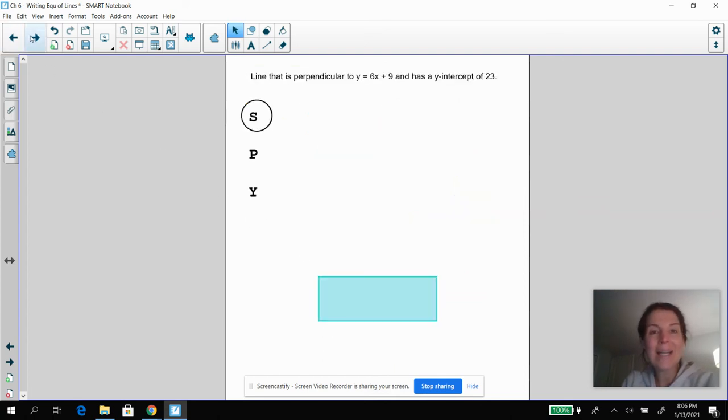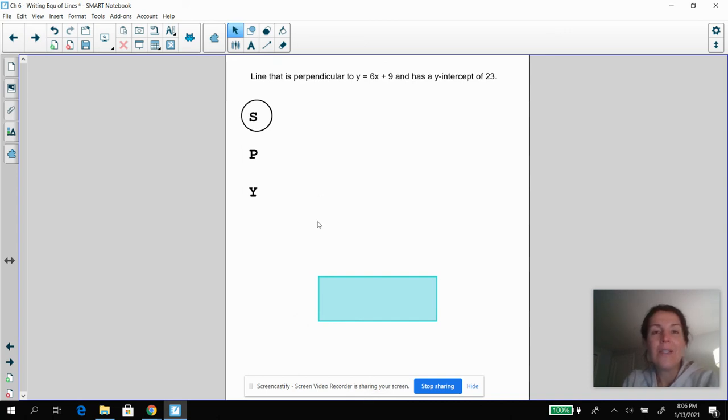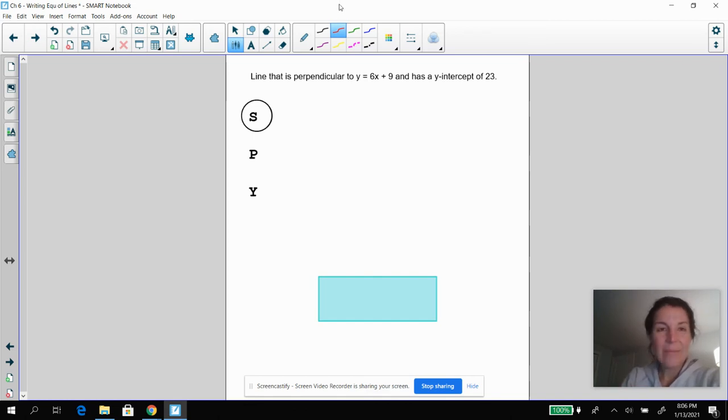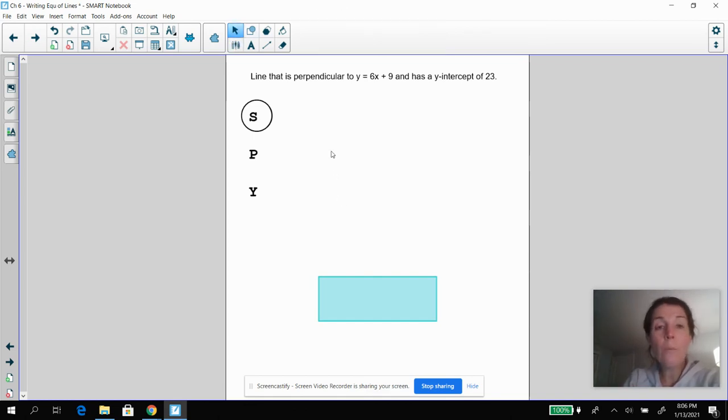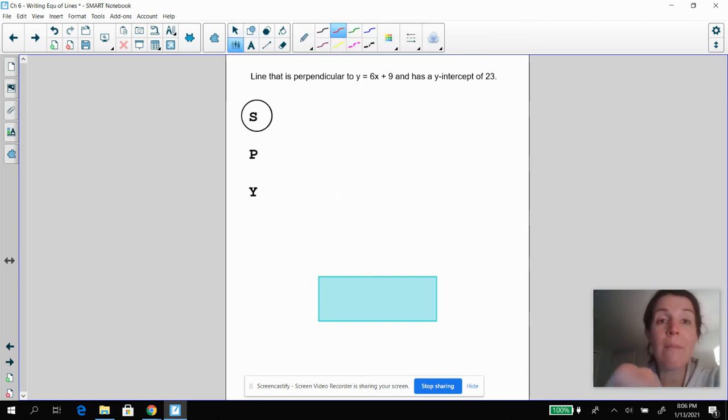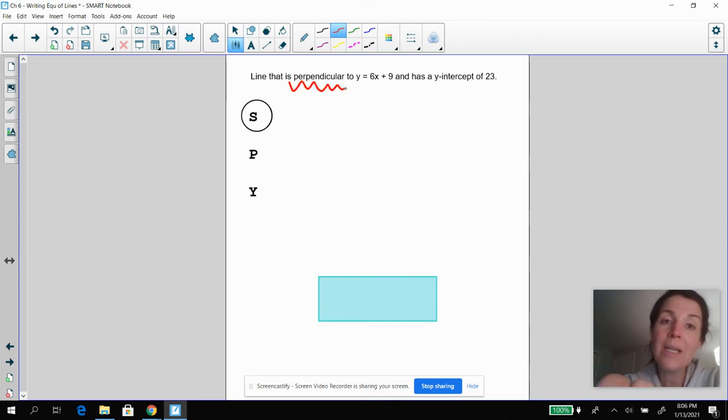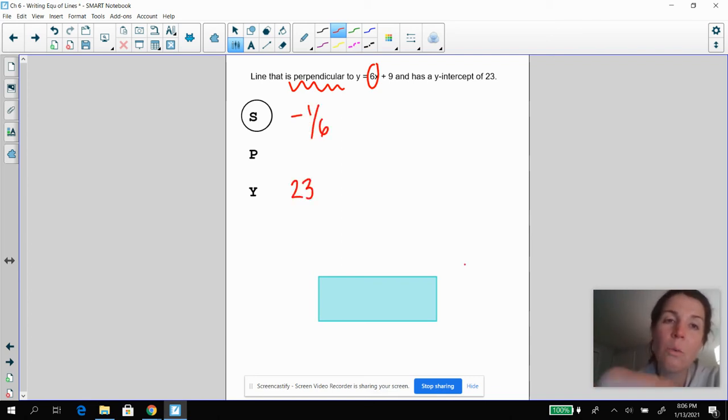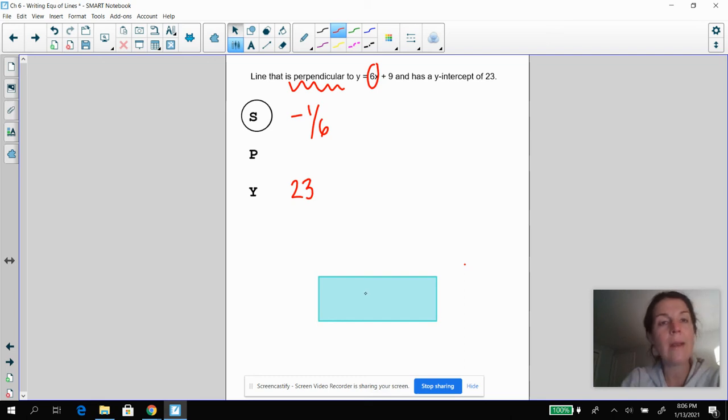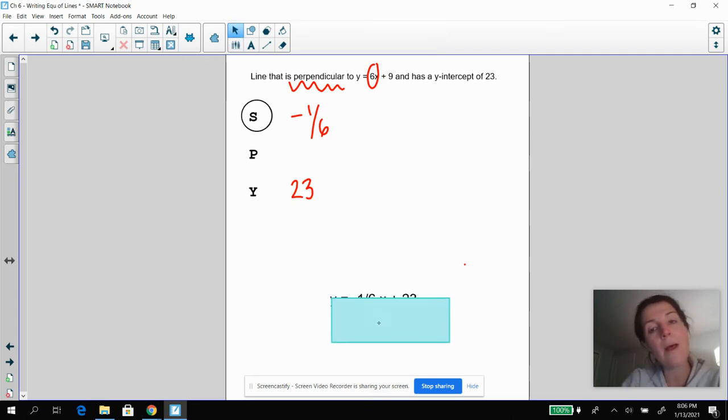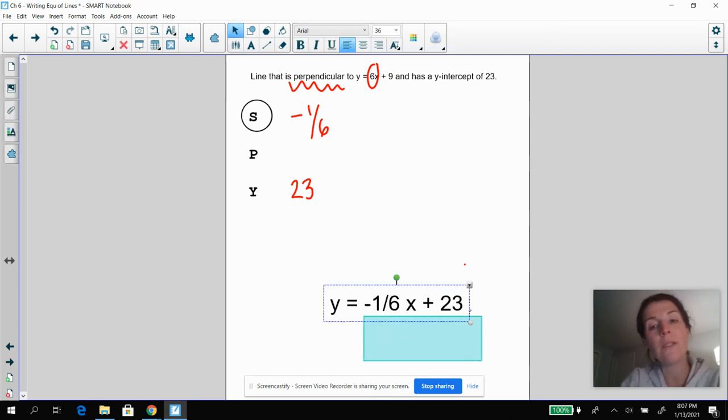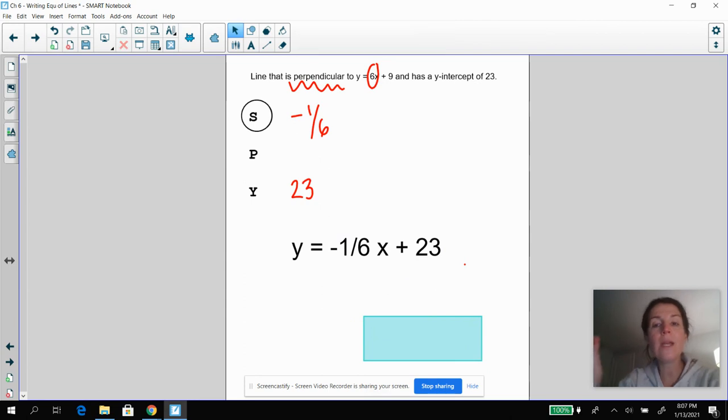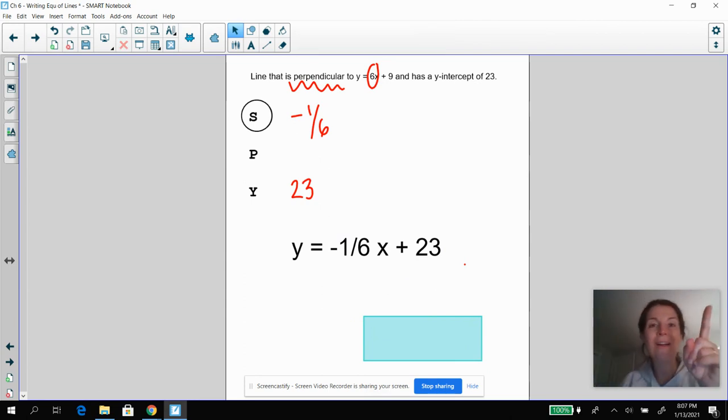Last problem. Pause the video and then come back. Hopefully you figured out I know that I've got to get my slope first. So if this line is perpendicular to this, I've got to get the opposite reciprocal of this, which is negative one sixth. And my y-intercept is 23. So hopefully you got Y equals negative one sixth X plus 23. You're done. Go tackle the homework, and I'll see you soon. Thanks. Bye.